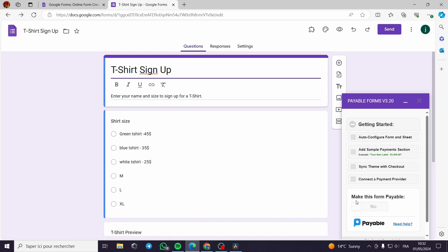All the thing that I have to do is to make this form payable. I will click on this. But before that, it won't let me click on this. I will auto configure form and sheet.